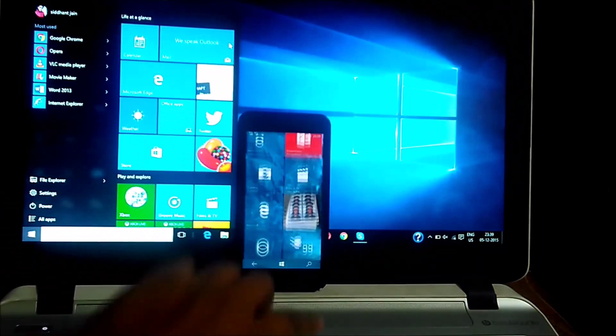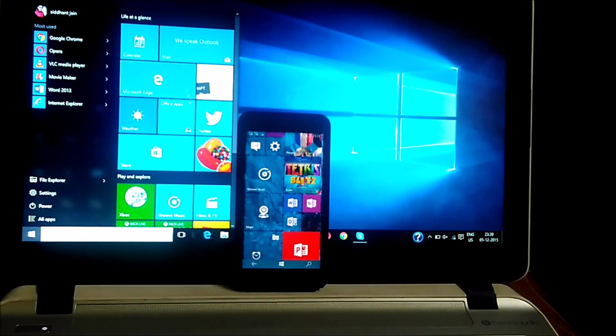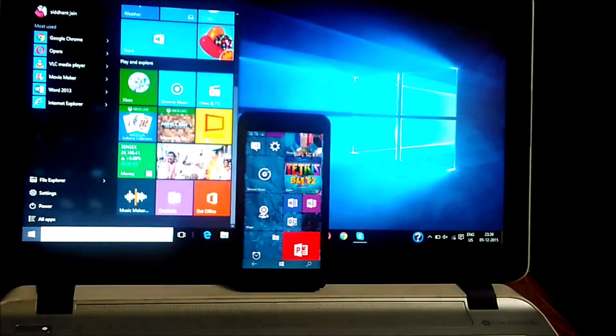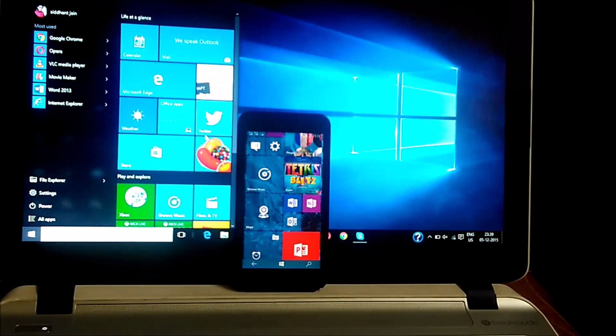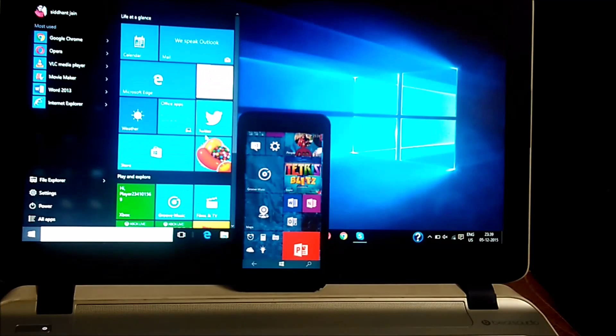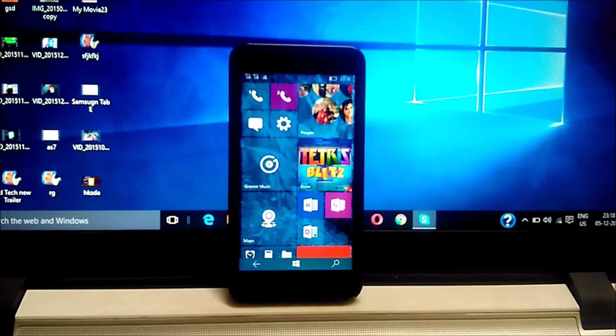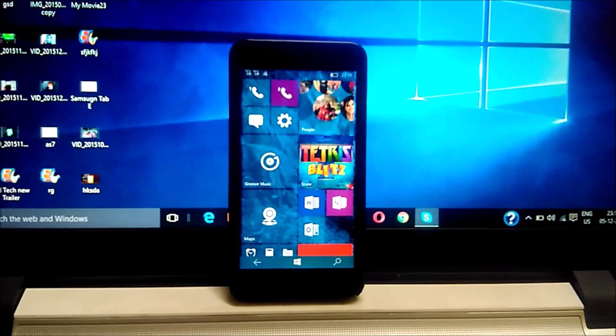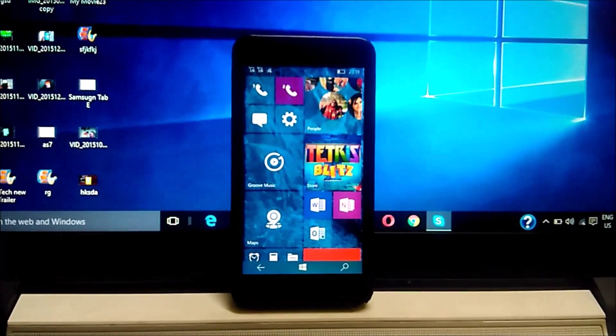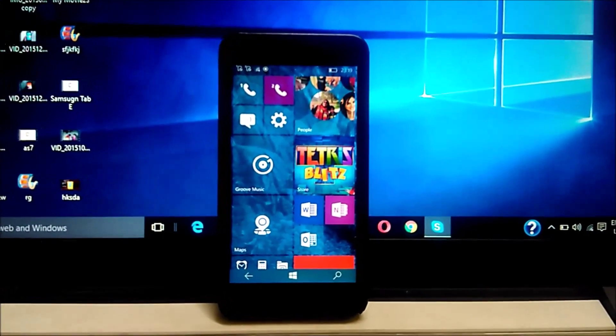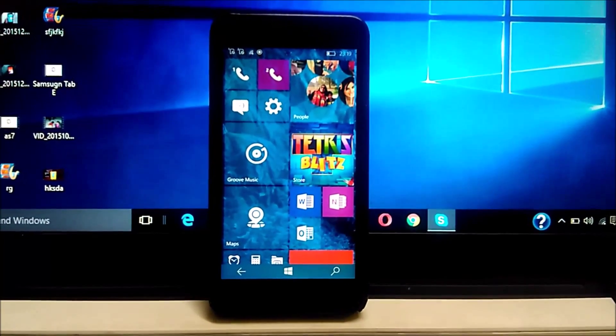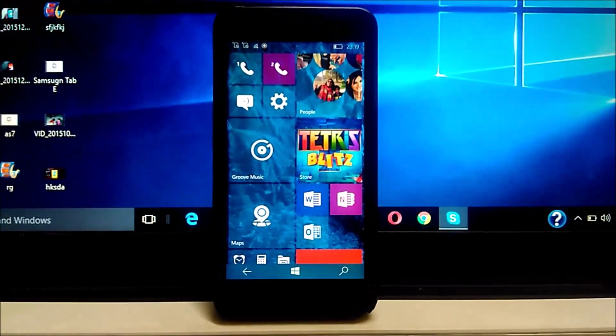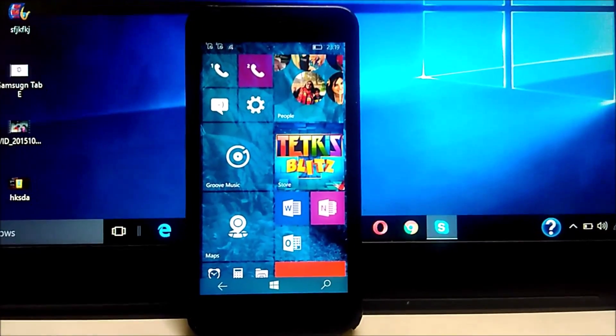But the biggest problem is apps. And till the point that the app gap has not been removed, this operating system is not that great. We have Continuum features, we have amazing features, but still people need apps. We use apps, not just the operating system. So if we're not getting our apps, we will move to other OS like Android or iOS.